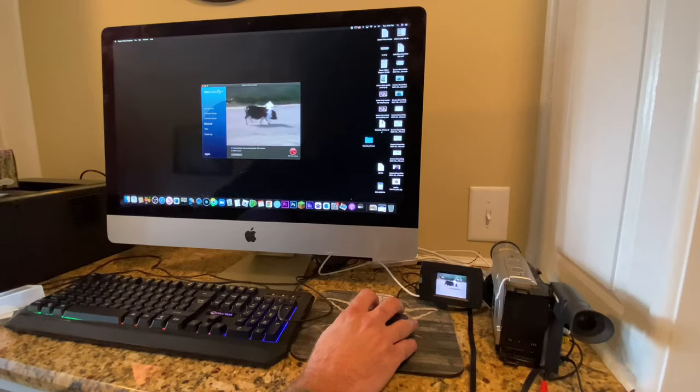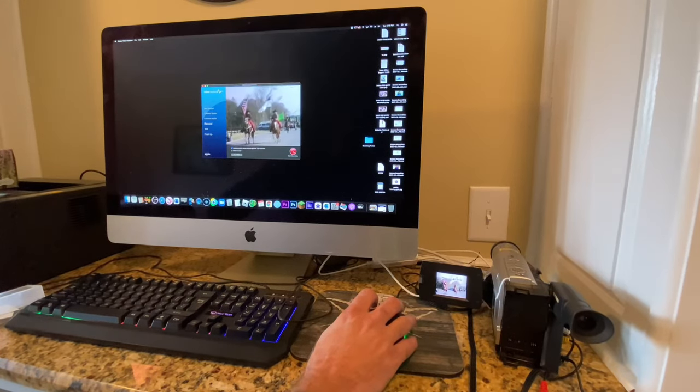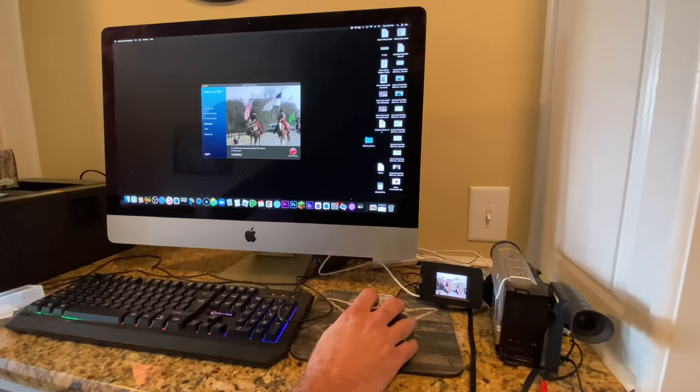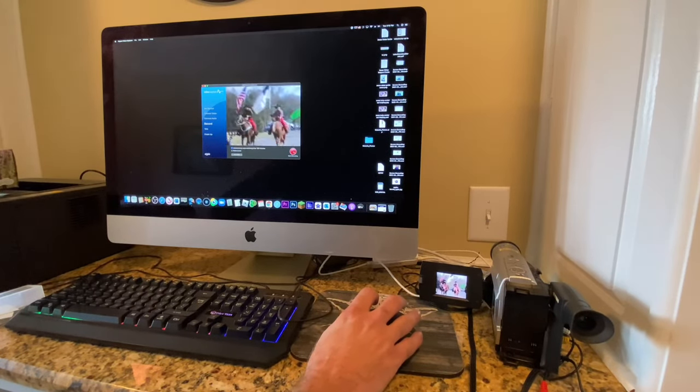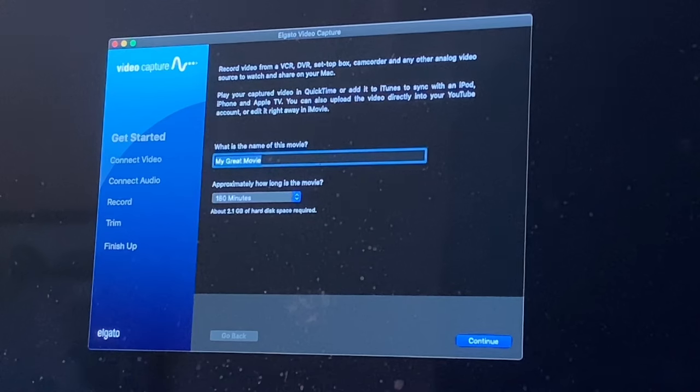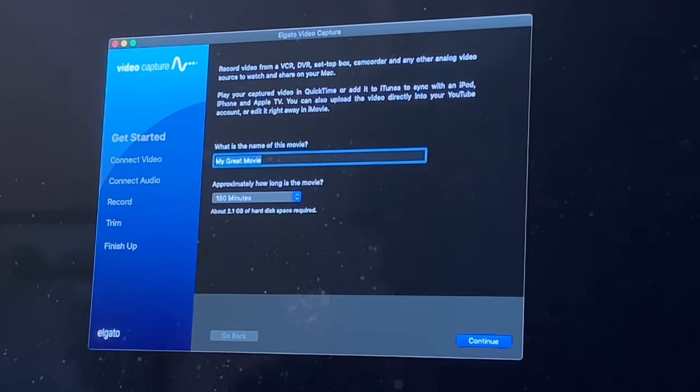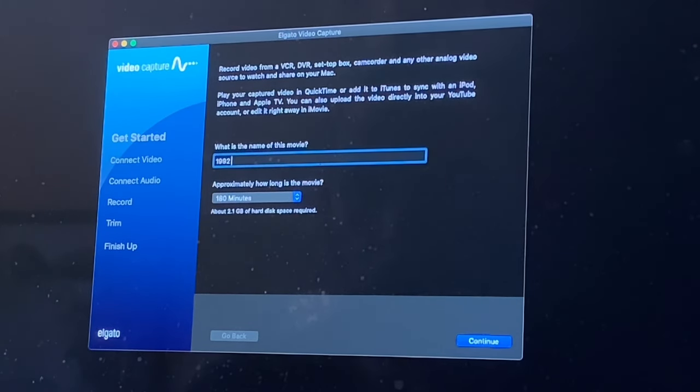Once it's done, you have that video file. You can easily upload that to YouTube, to Dropbox, to Google Drive, share it out with your family and friends and everything as well.